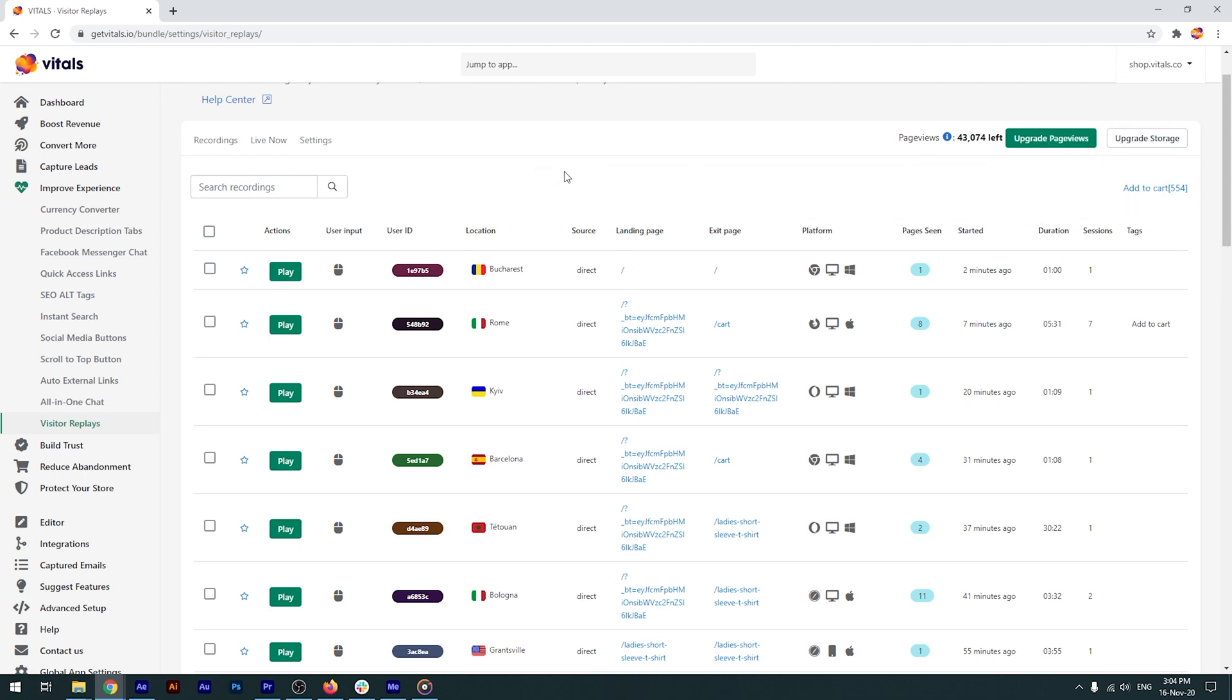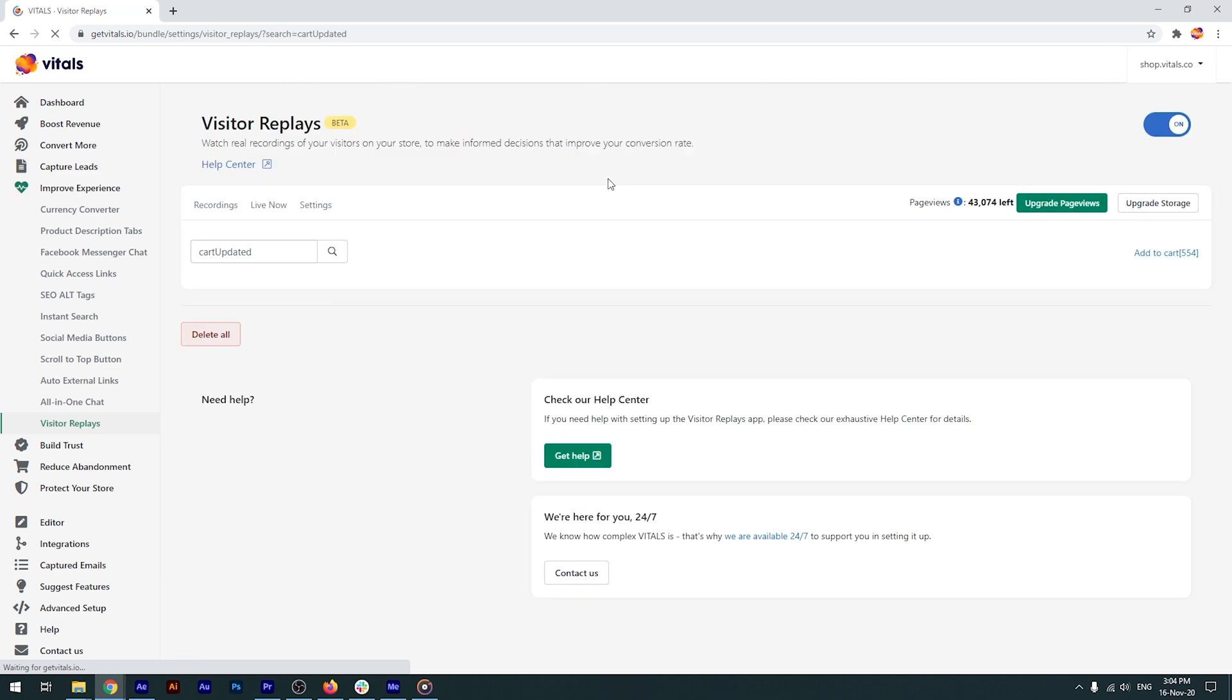You'll be able to search through the recordings. You can also filter your visitor replays, for example, by choosing to see only those visits that include an Add to Cart event.